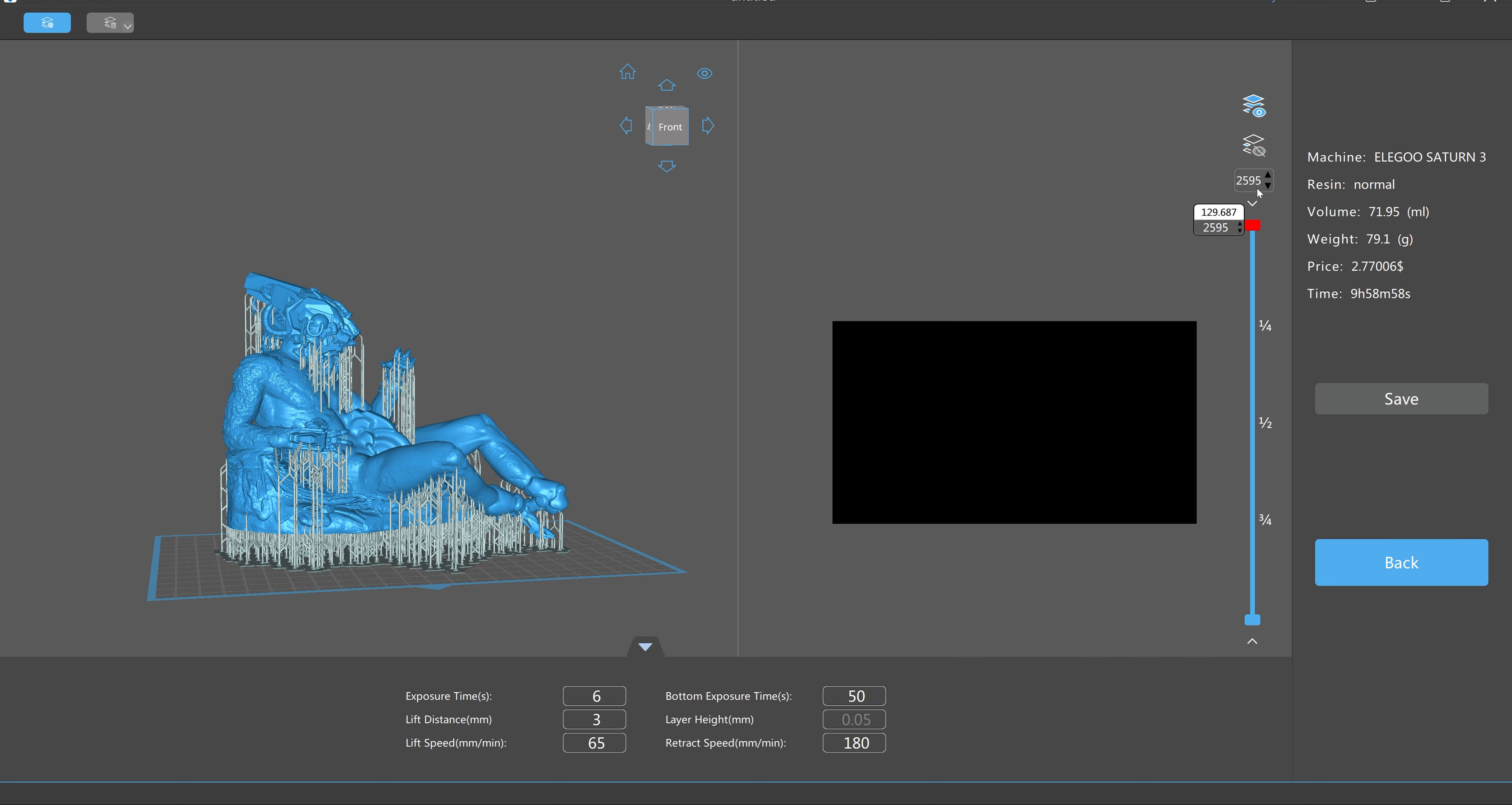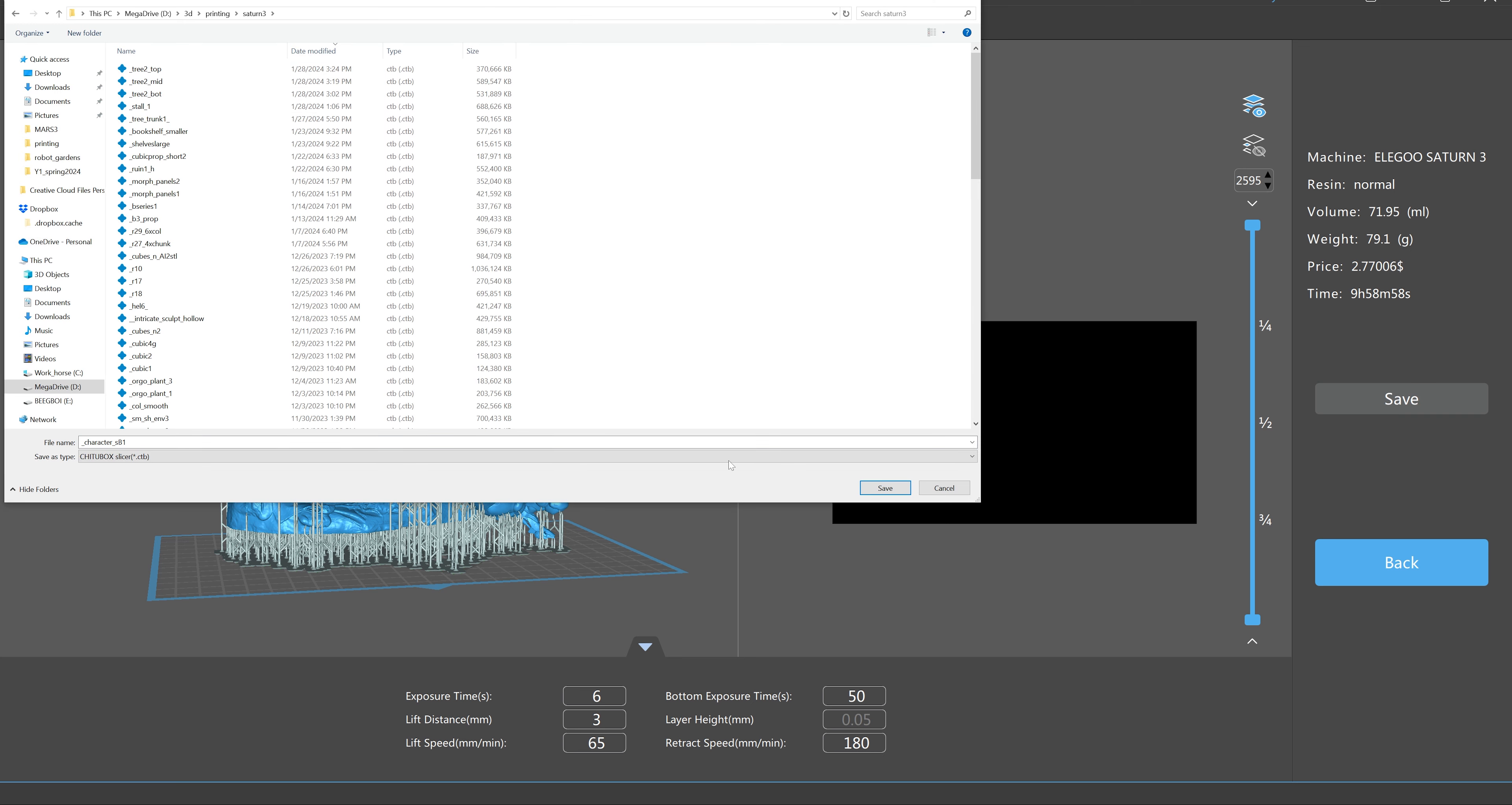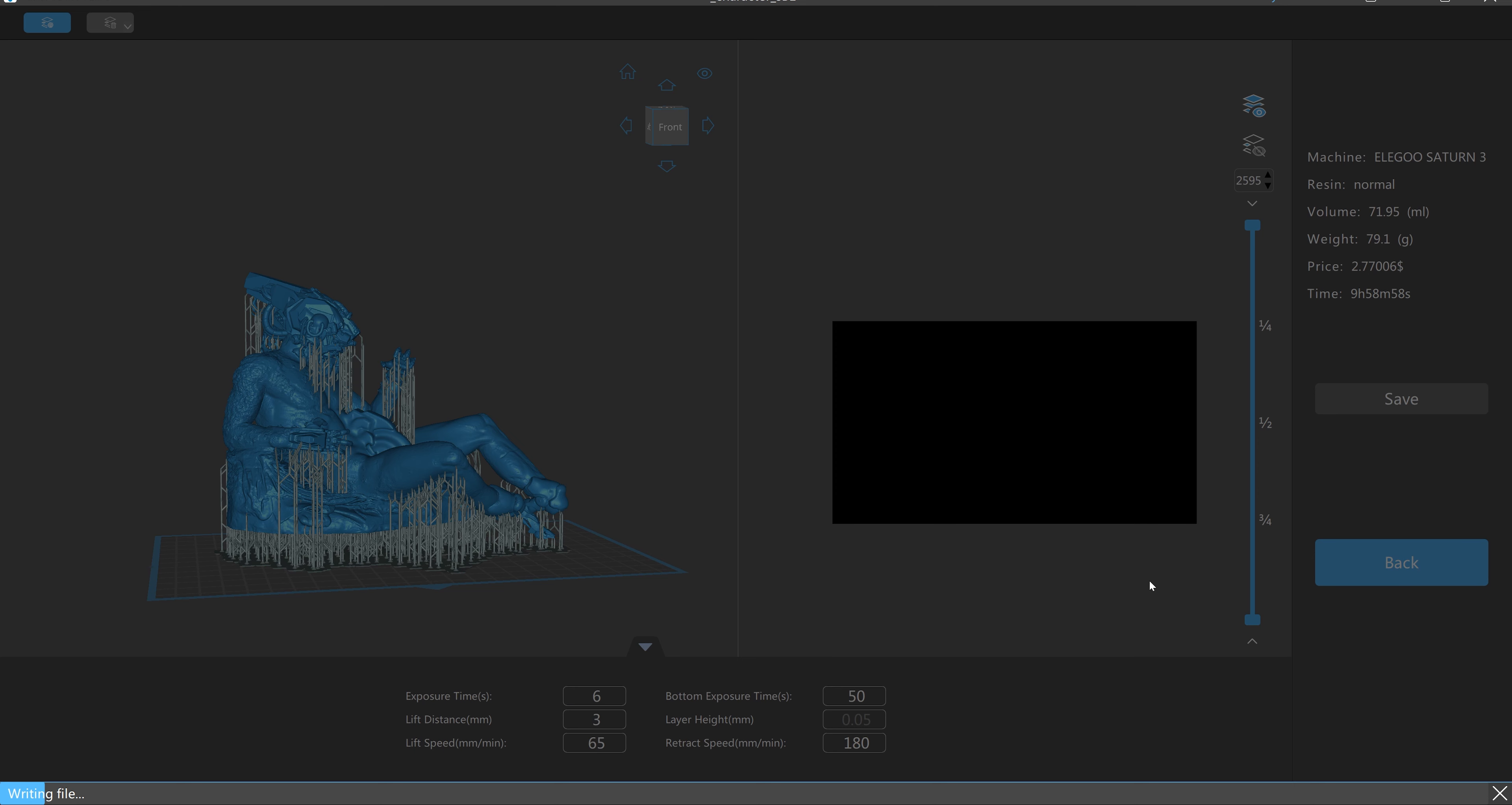But at the top you'll see how many grams of material and how many milliliters of material and the estimated price and time. So I'll just actually save that, and voila, you can just take that file to the 3D printer. Now of course for other types of 3D printers this process will be slightly different.